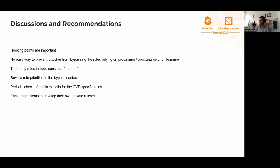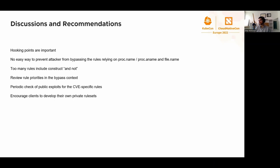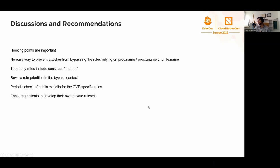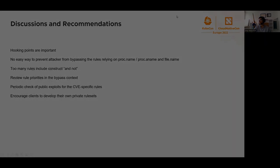Review rule priorities in the bypass context. Periodically check public exploits for CVE-specific rules, on the example of that sudo privilege exploit that I showed. Eventually encourage clients to develop their own private rules, because then the attacker needs to know the rule set source before doing any action to understand how to evade those rules, the customer level rules, before starting the attack. That's all I had for today. Thank you so much. I'll be happy to take your questions.